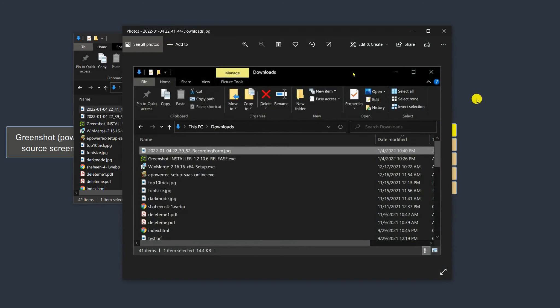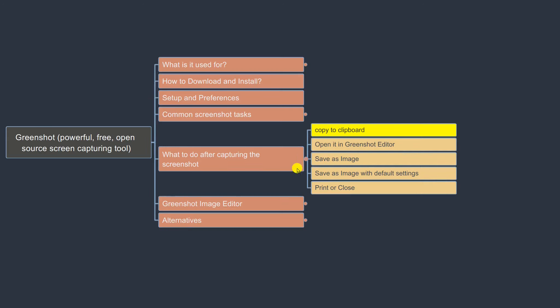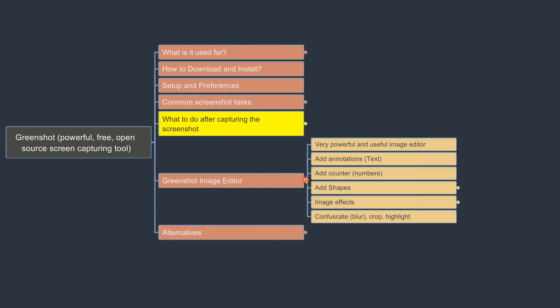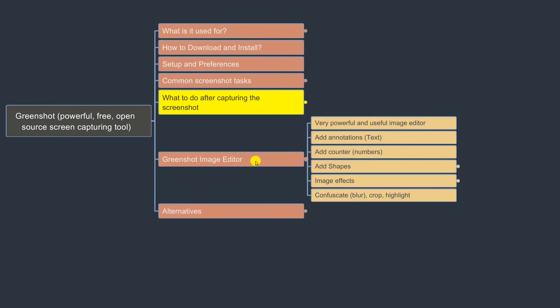One of the most useful features of GreenShot is the GreenShot Image Editor, which allows you to edit your screenshot before saving it as a JPEG or sending it to clipboard. Let's take a screenshot and this time open it in the image editor.